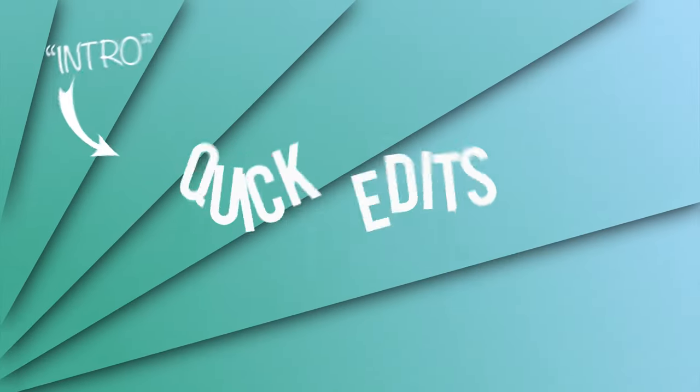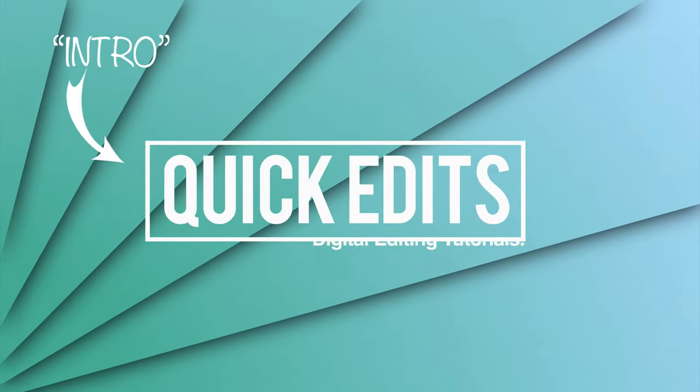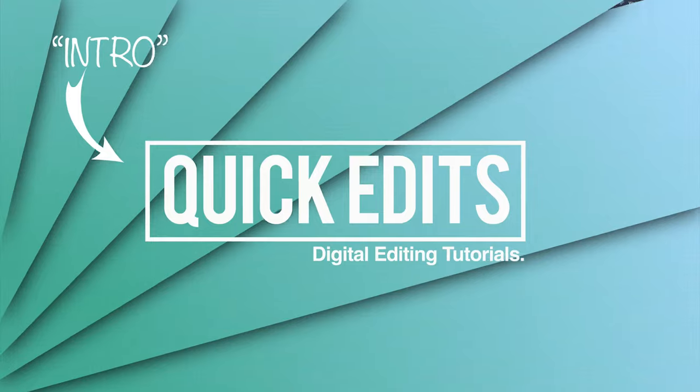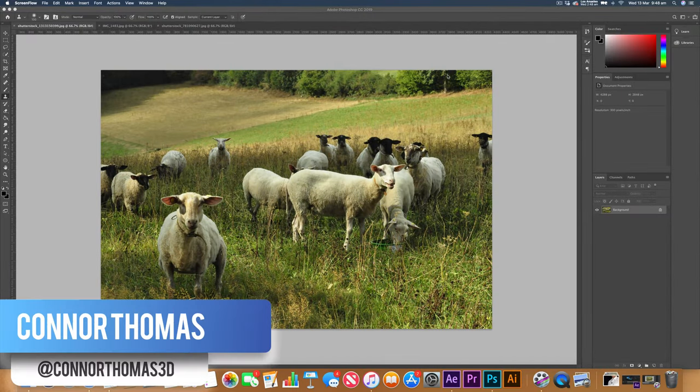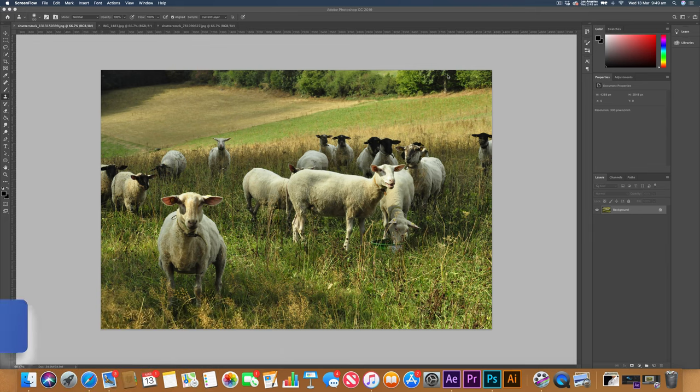Today I'm going to teach you how to use the clone stamp tool in Photoshop. Hey guys, it's Conor here from Quick Edits. Today we're going to be looking at how to use the clone stamp tool, why you'd want to use it, and when you'd want to use it.